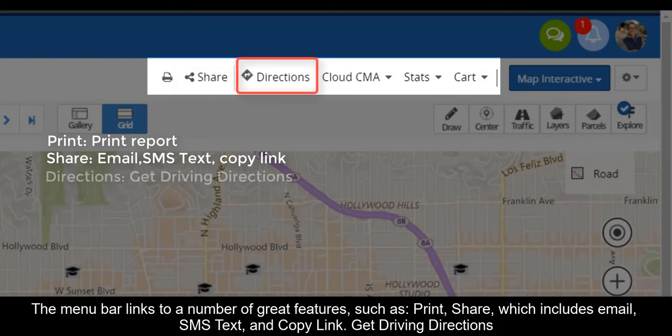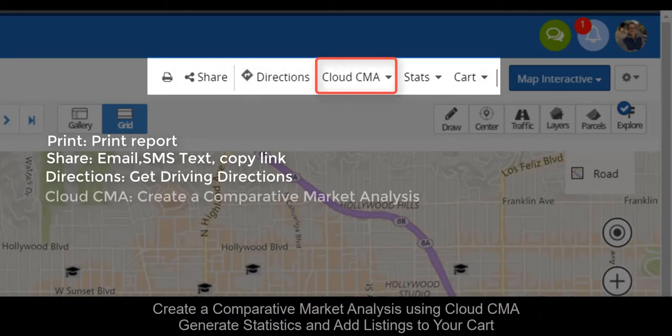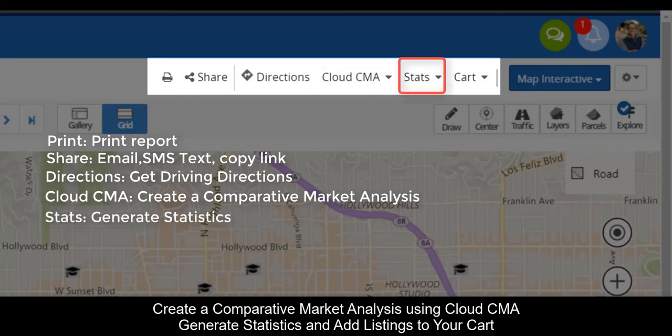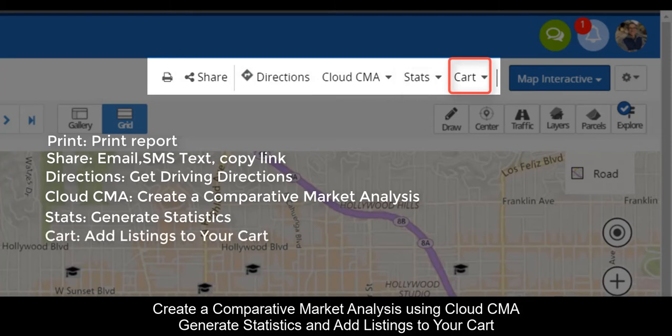get driving directions, create a comparative market analysis using Cloud CMA, generate statistics, and add listings to your cart.